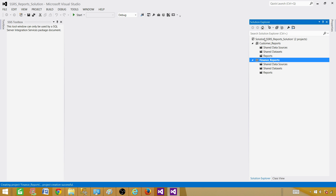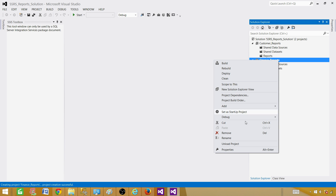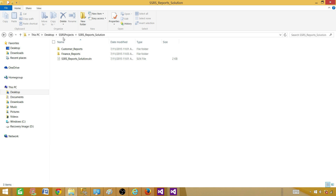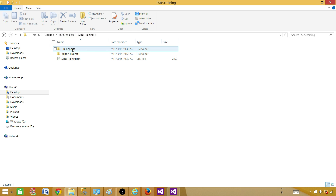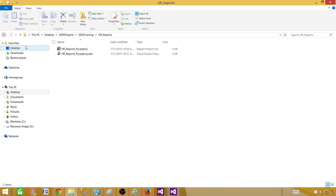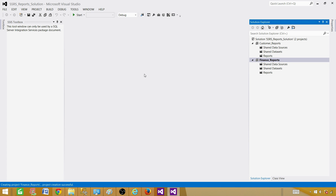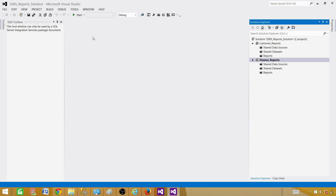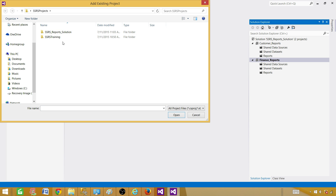We've learned that one solution can have multiple projects. You can also rename projects if needed. Now I would like to add a project from an existing solution. If we go to SSRS Projects, there is an SSRS Training Project Solution folder containing an HR Reports project. To add it, go to File, then Add, then Existing Project, and browse to the project file.